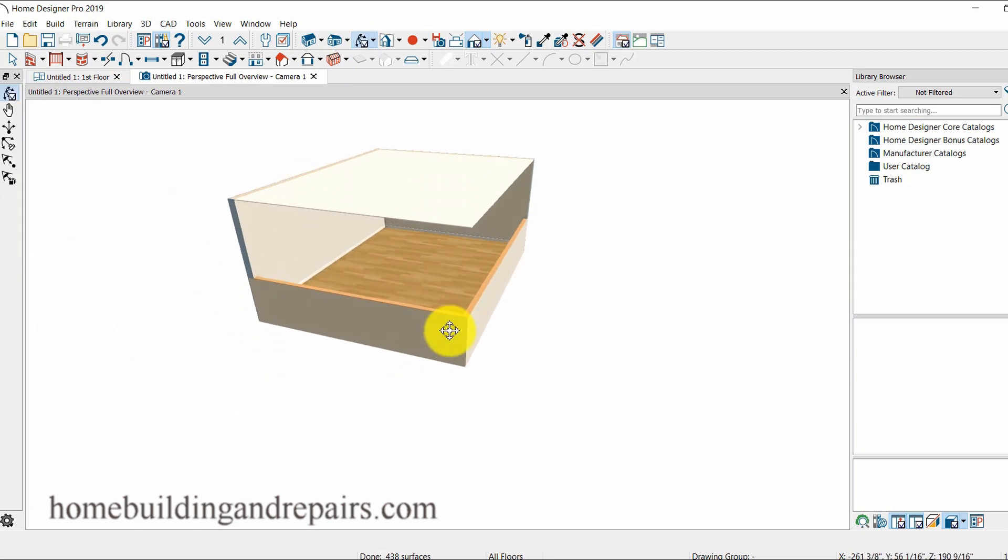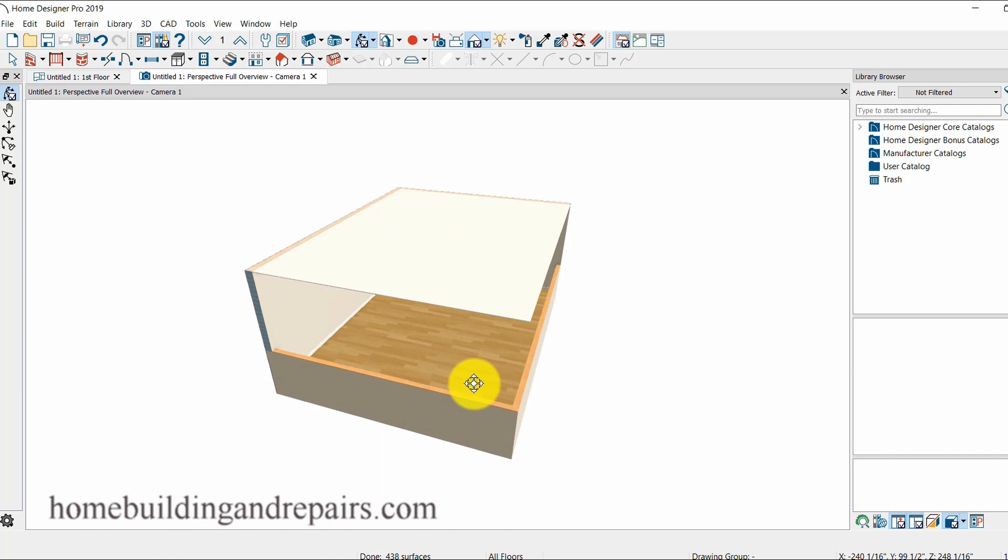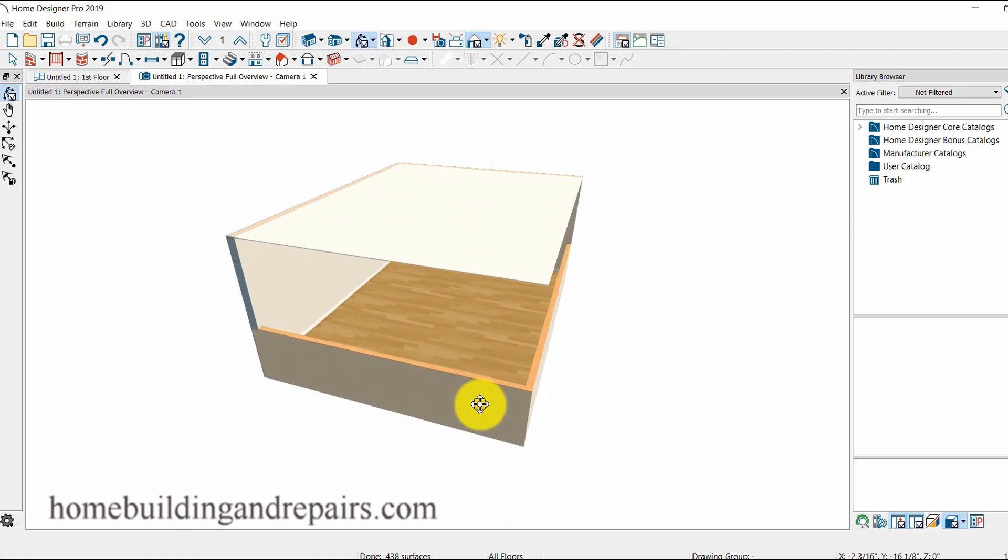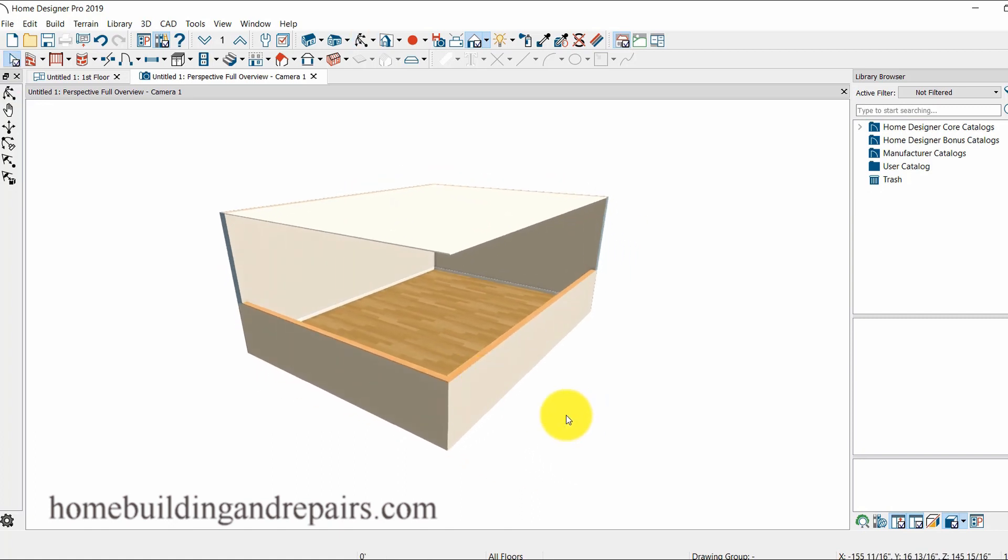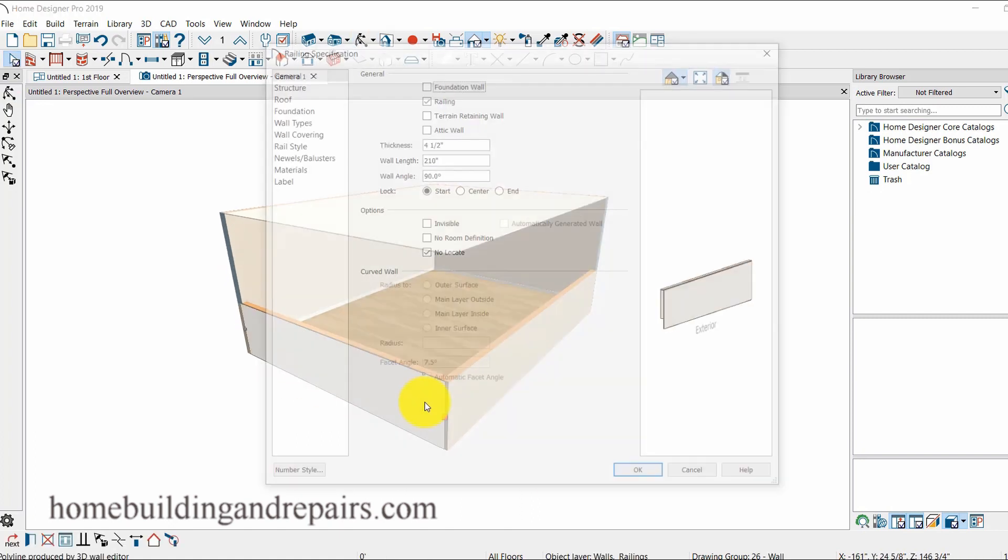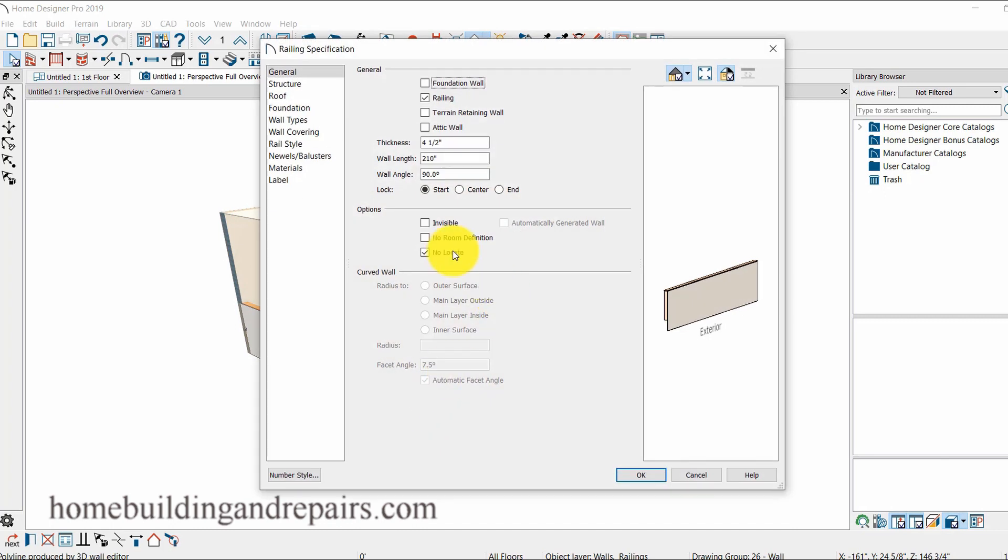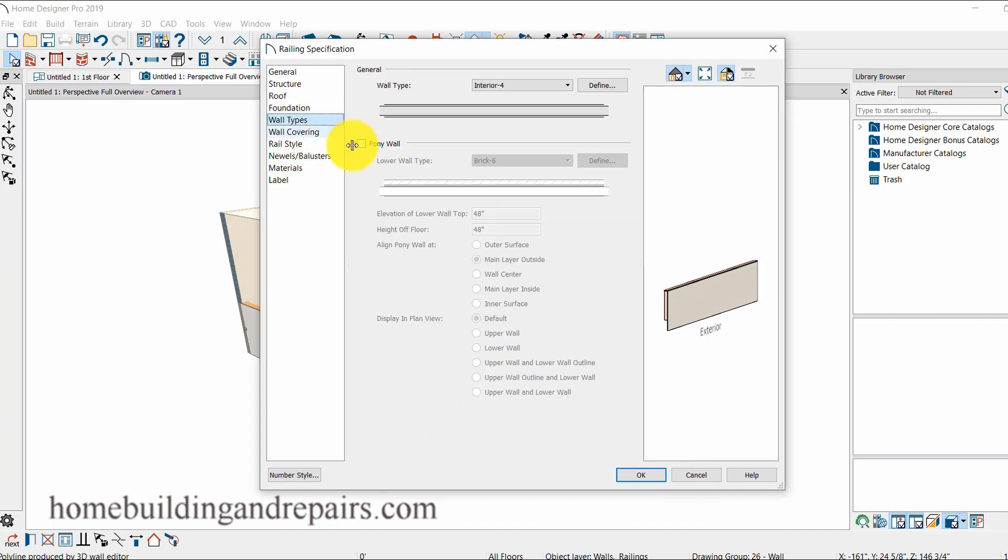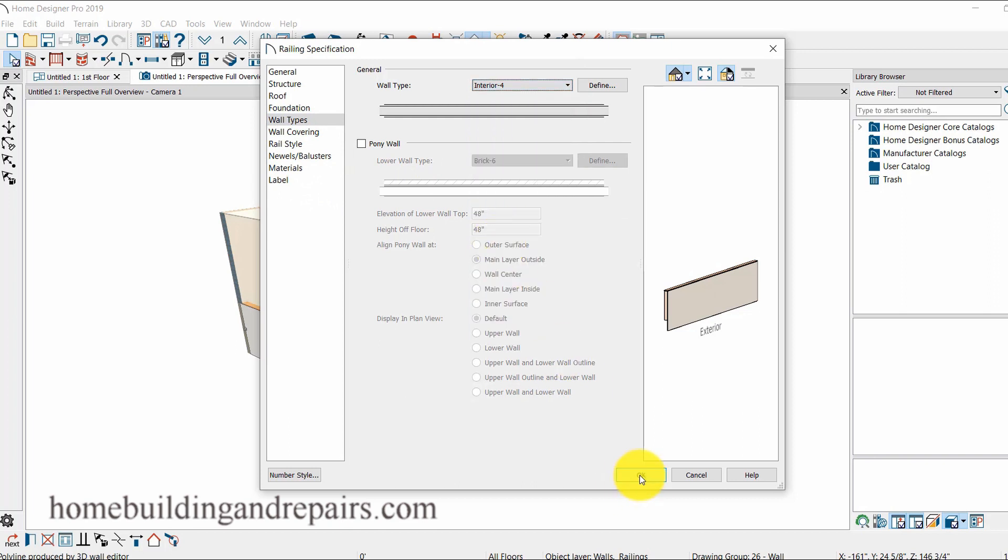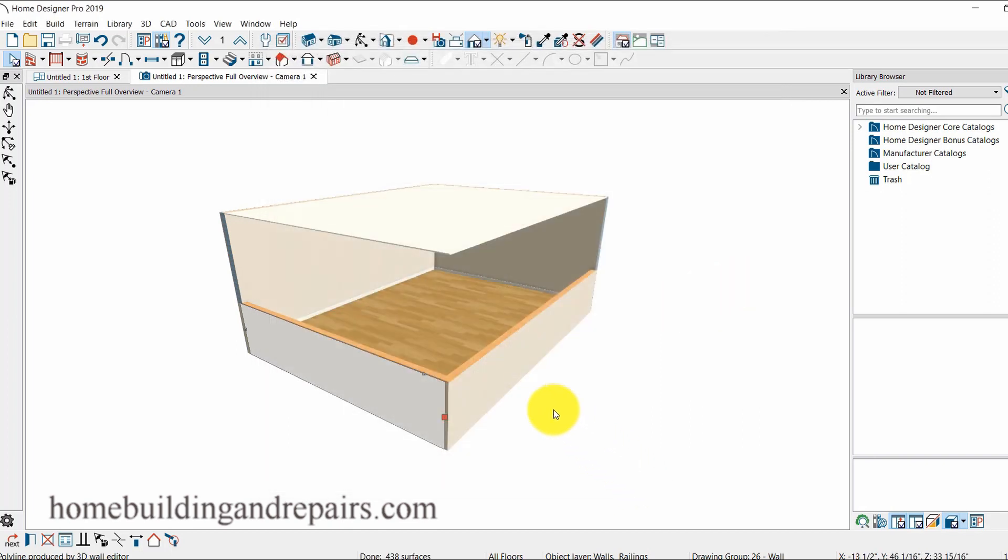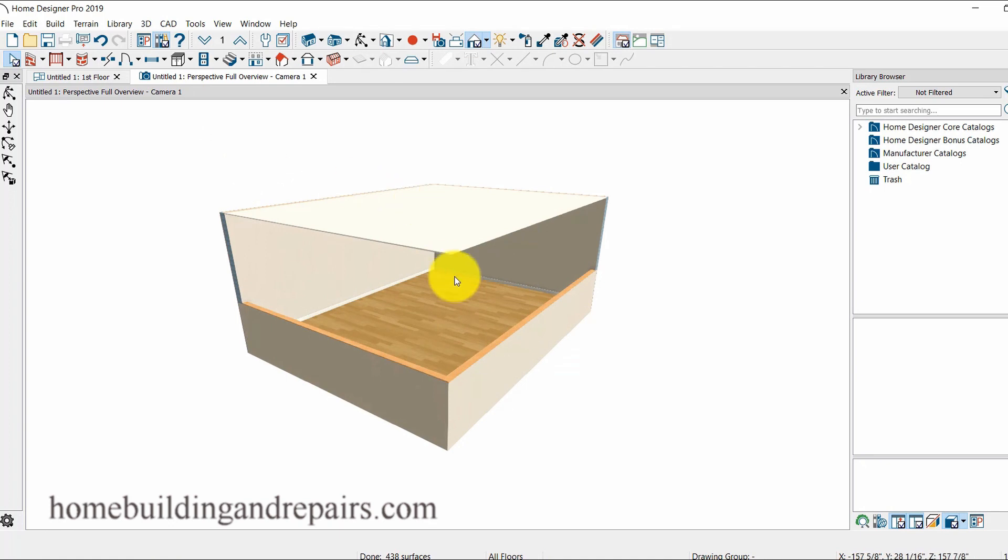And again, I'm not an expert with this program. I know how to use it, I know how to find information on it. You know this is an exterior wall, I need to change it. Let's go to wall types. We'll change it to an exterior wall and then take a look at it.